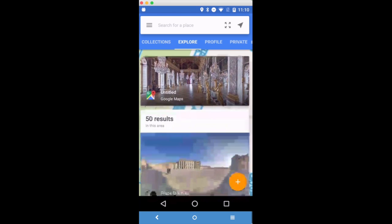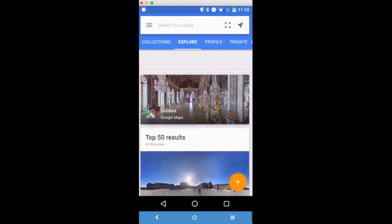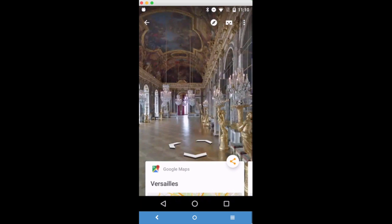When I scroll up, you'll see a number of different images. Blake Adams, you can see there, has one for the Palace of Versailles — that's an image that this person took while on the grounds. Anywhere you see something that says Google Maps, that means it's Google imagery; that's one of the ones they've created. I just tap on that and it opens up. In this case, we're in the Hall of Mirrors.